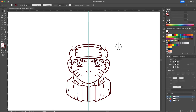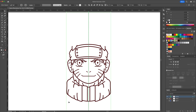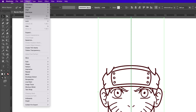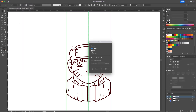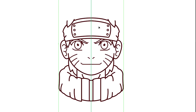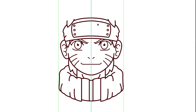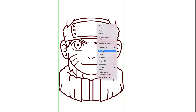Once we are done with the symmetrical parts, let's release the mirror function. Select all and go to the menu at top and select Expand. Then right-click and ungroup, select all again, right-click and release clipping mask.